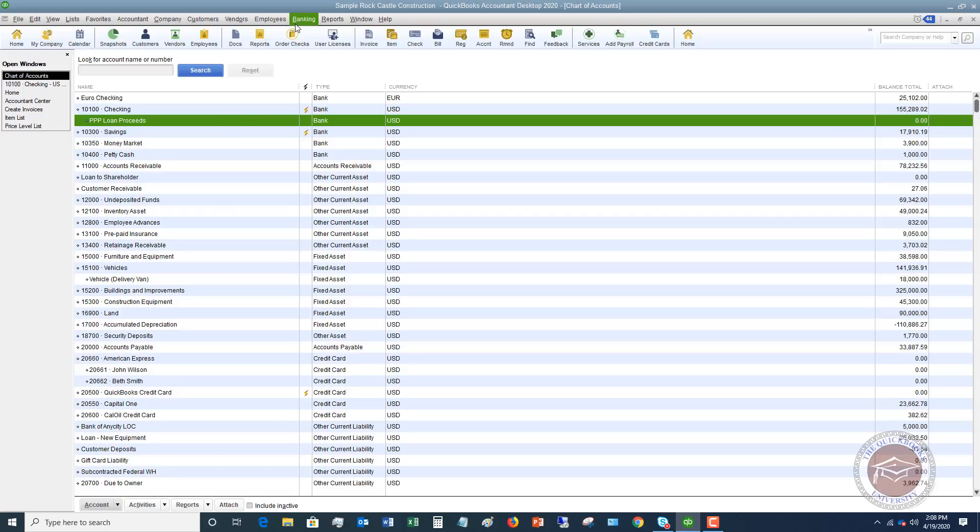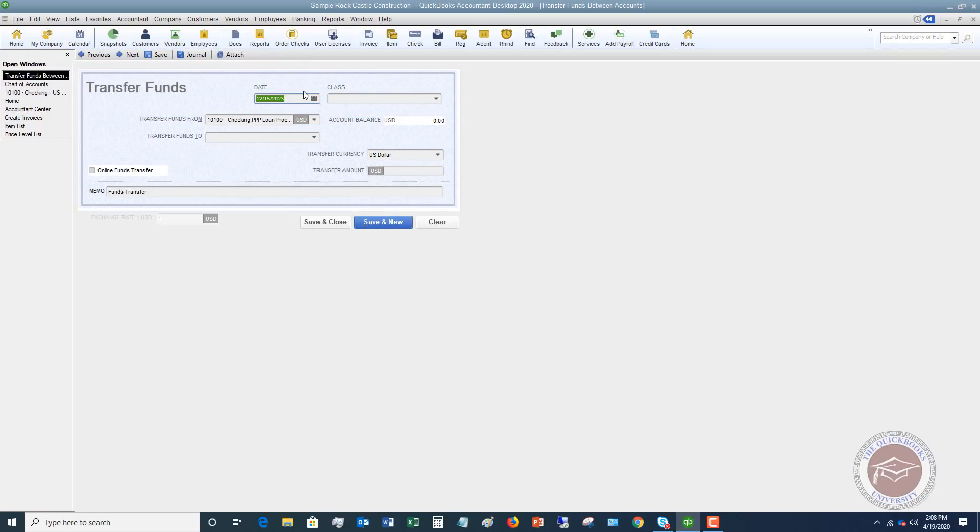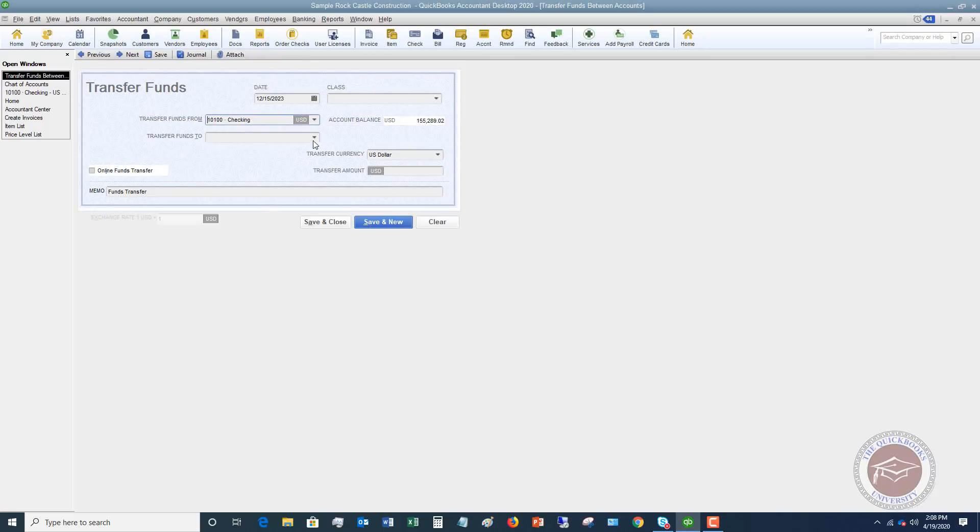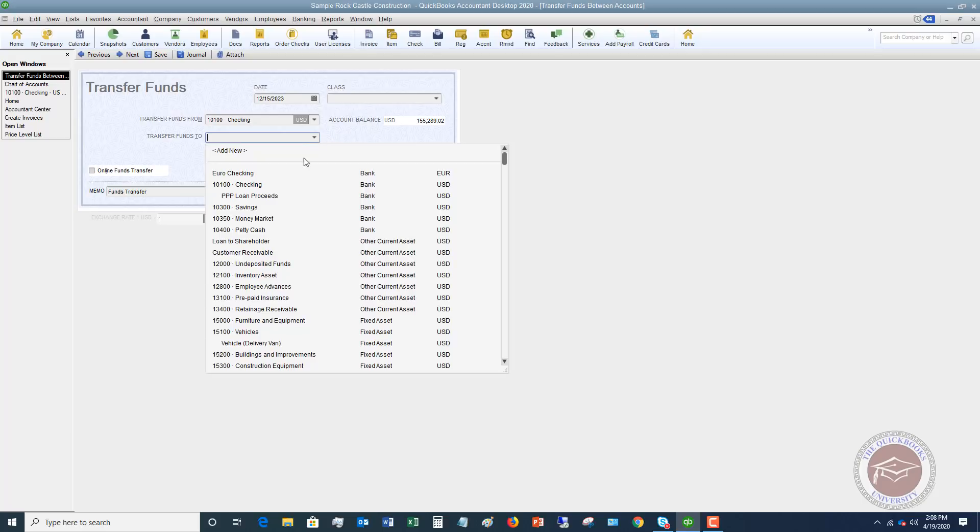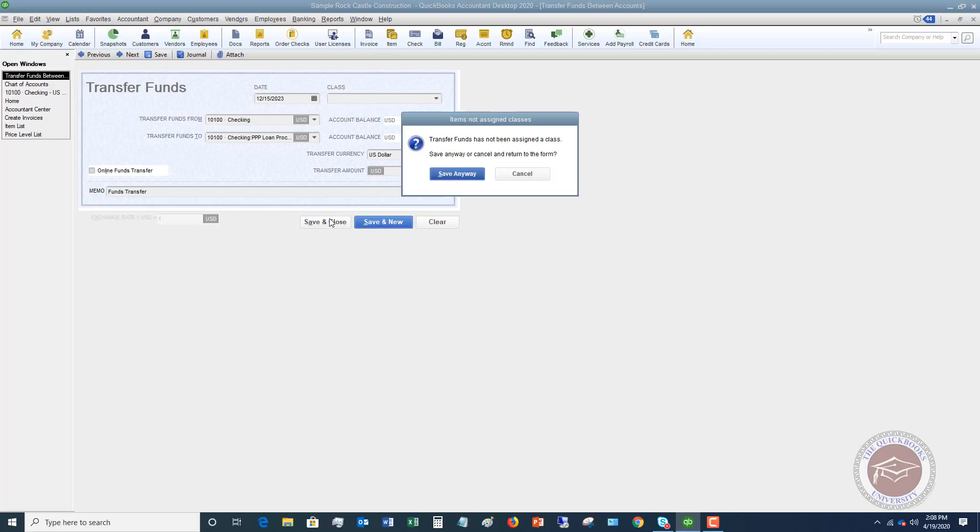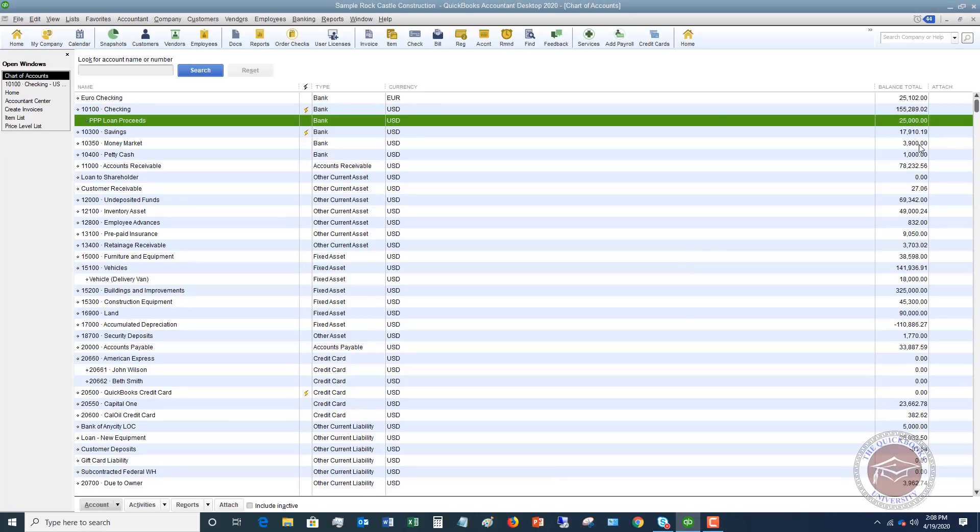So what they did then is they said, okay, well what I'm going to do, I'm going to transfer funds from my checking to my PPP loan proceeds. And we're going to say that it's, let's say it was $25,000. They hit save and close. So now you'll see that the $25,000 is under the PPP loan proceeds. And now in this case,